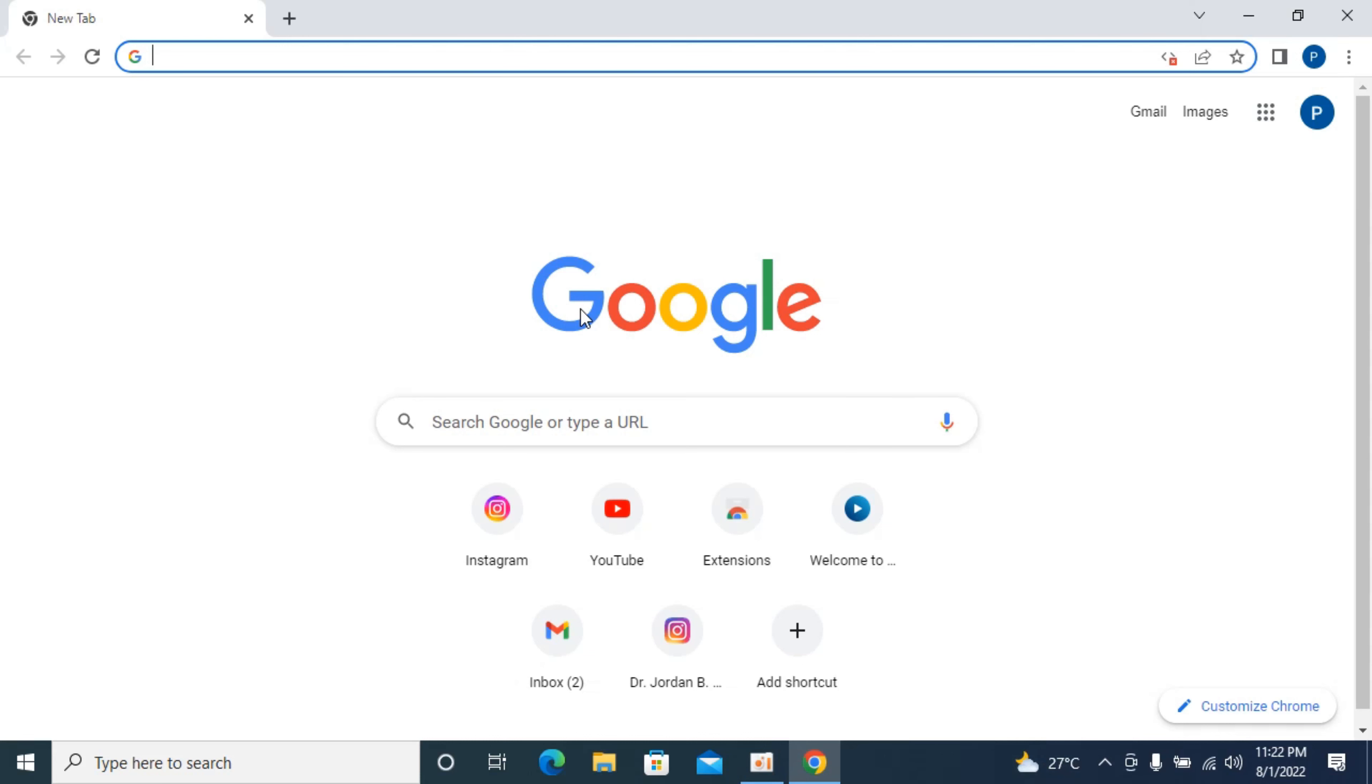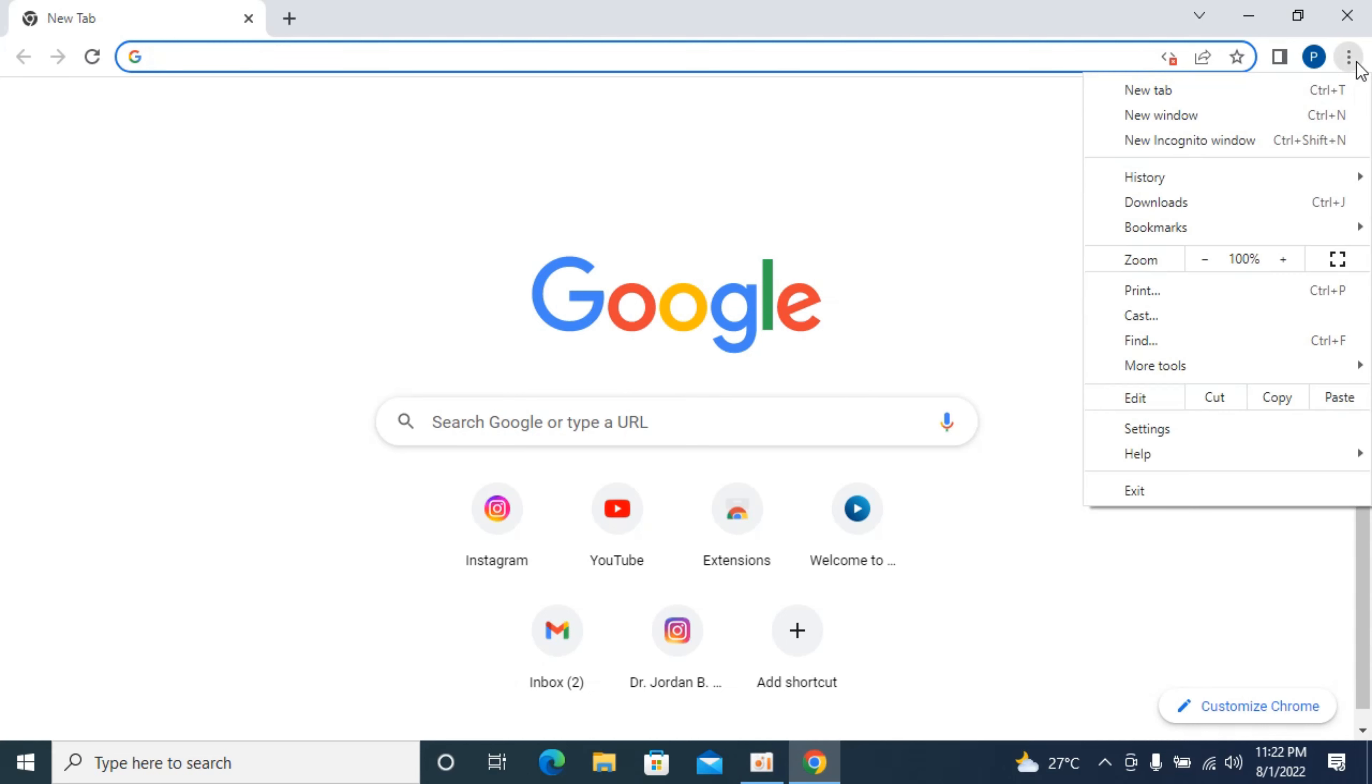The process to enable JavaScript on Google Chrome is quite easy and simple. What you need to do is open up Google Chrome browser. Now go and click on these three dots at the right top corner. Here go to settings.